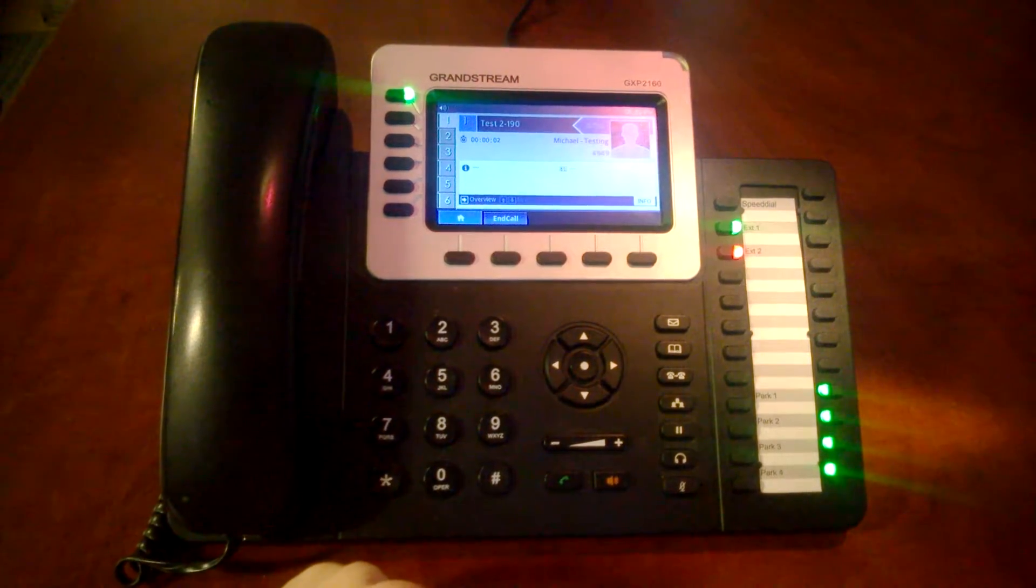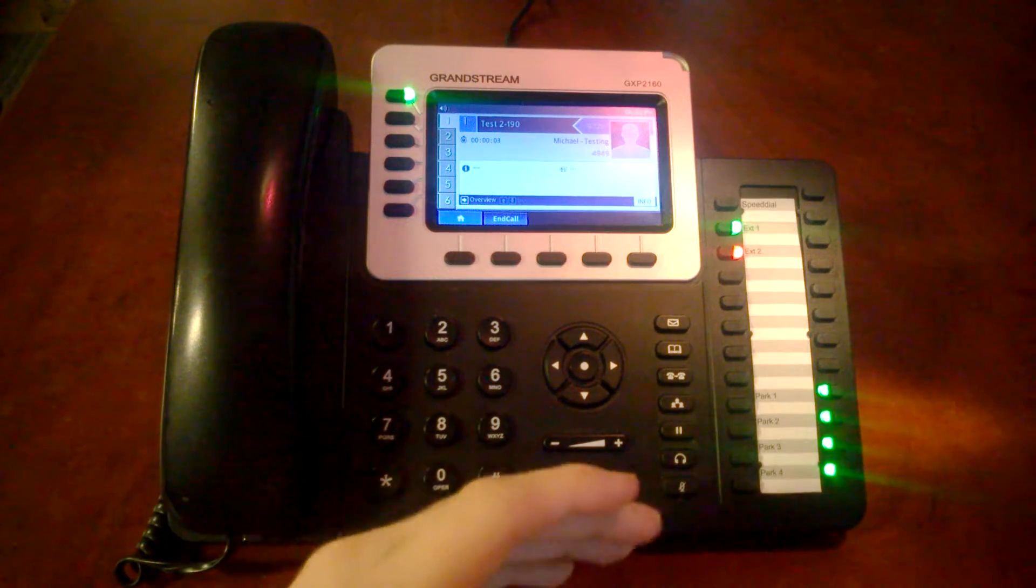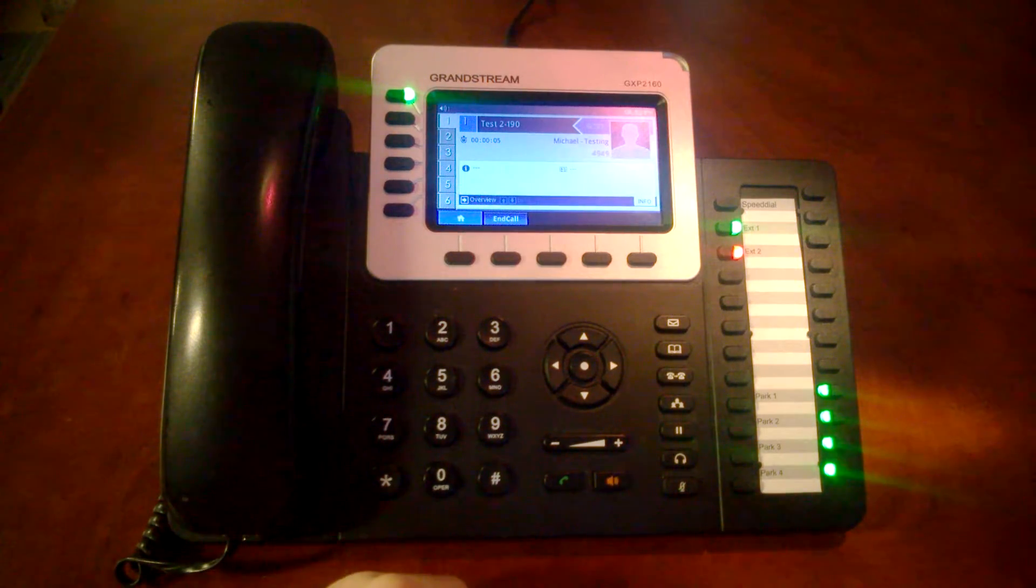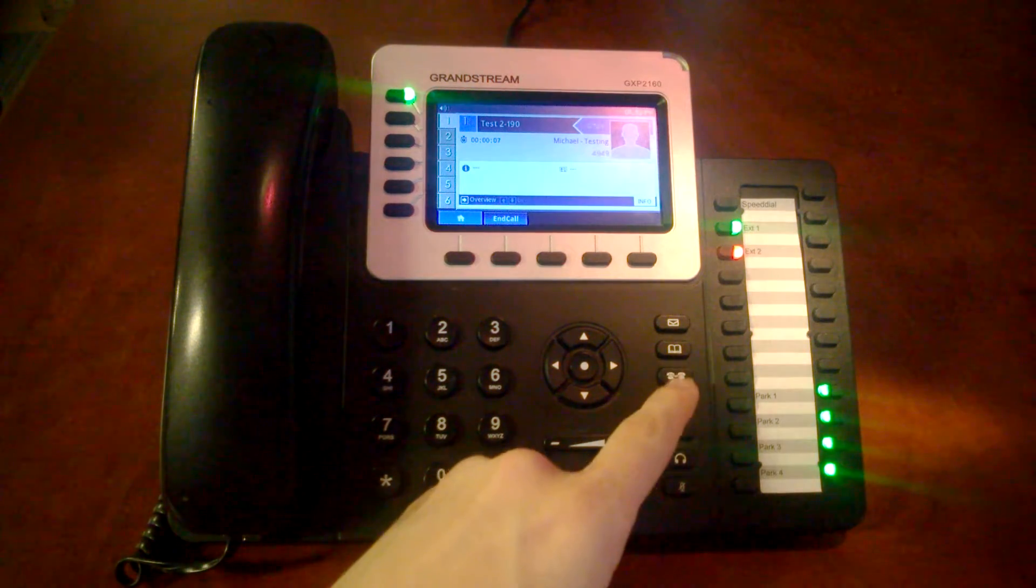Now that we're back in the call, we're able to transfer it if needed to another extension. So let's go ahead and try and transfer to our other extension.